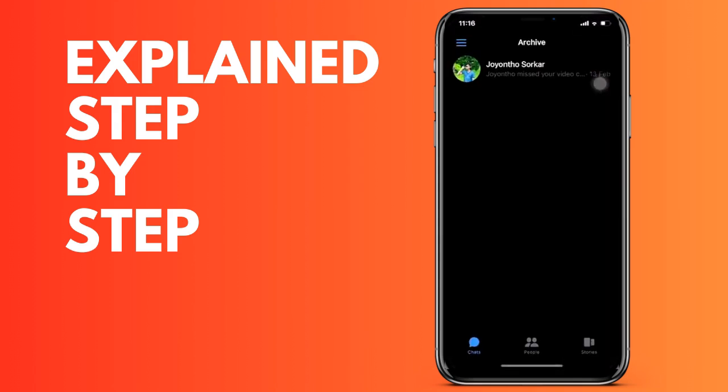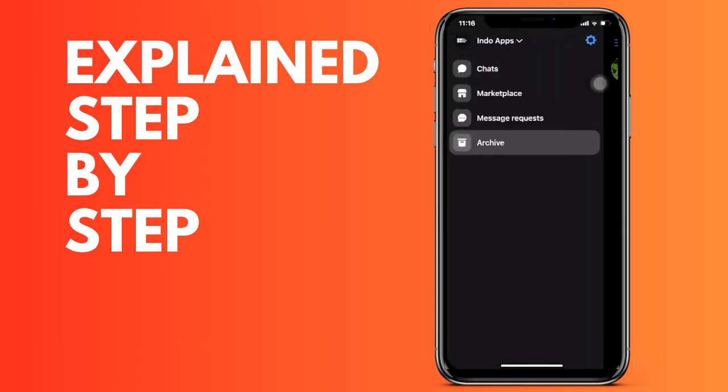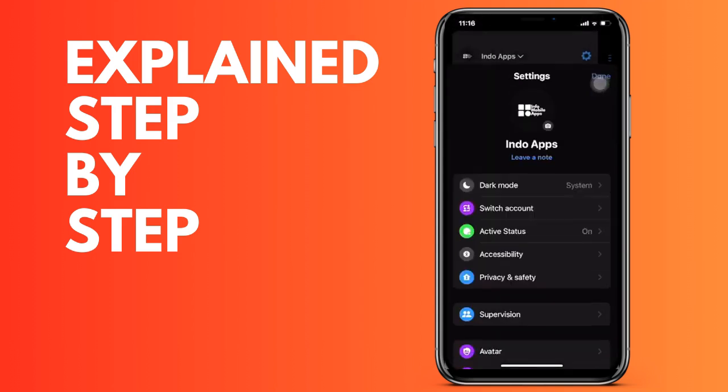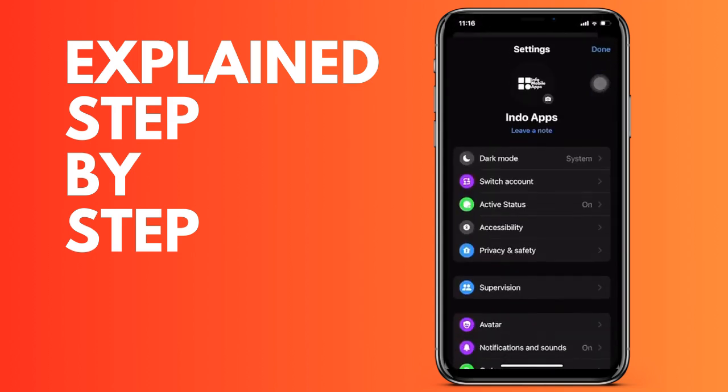Once we are on this screen, the first option of the security part is to put the access code to the application. On iPhone it's available with Face ID, on Android there will be more options.